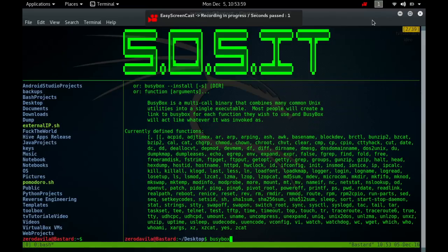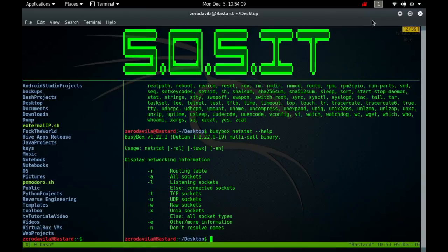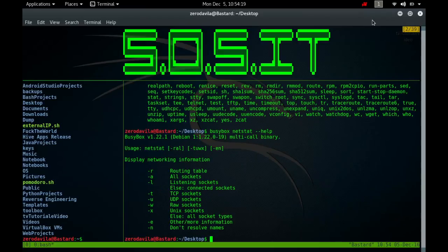The netstat command is used to print network connections, routing tables, interface statistics, masquerade connections and multicast memberships. Netstat means network statistics and is a command line tool that displays network connections, both incoming and outgoing, routing tables and a number of network interface stats, network interface controller or software defined network interface and network protocol statistics.